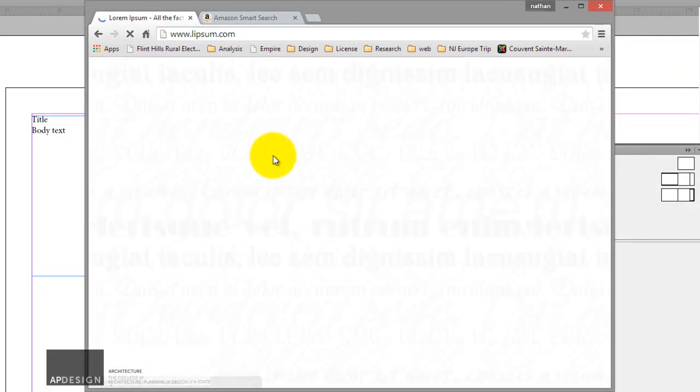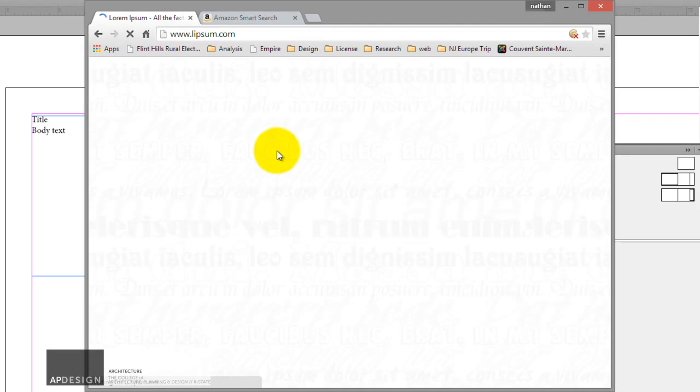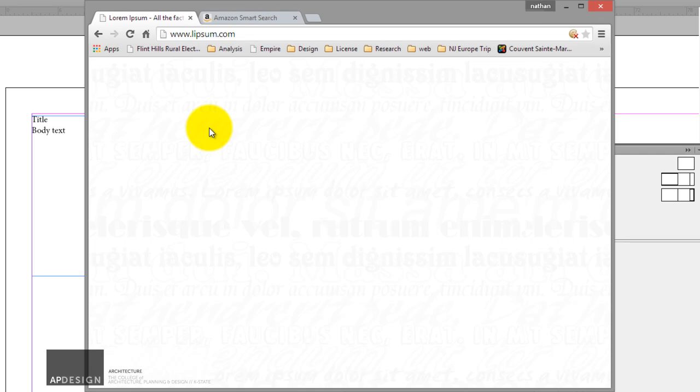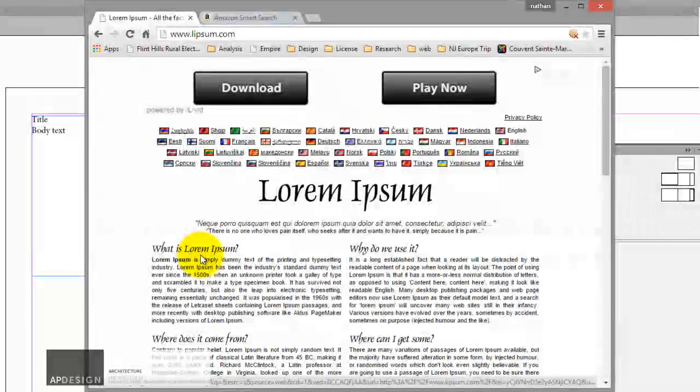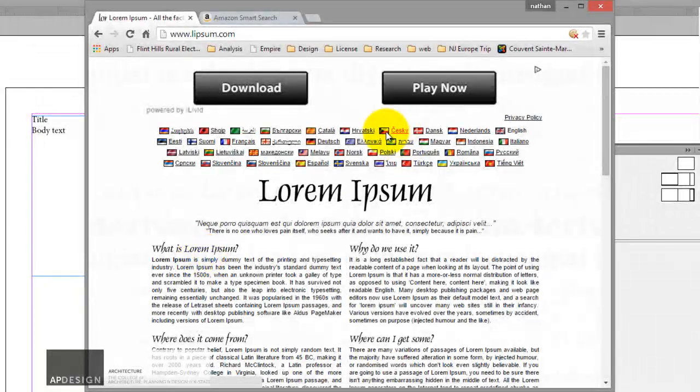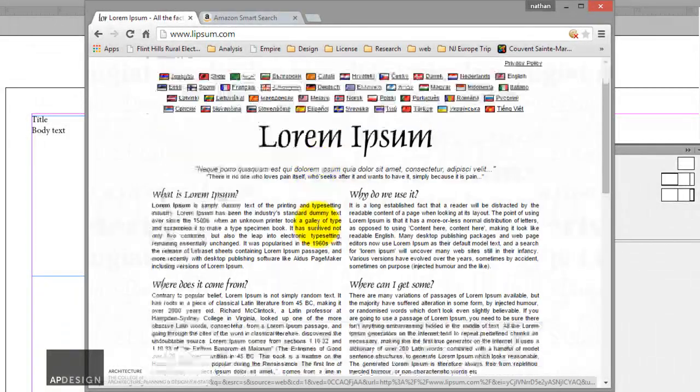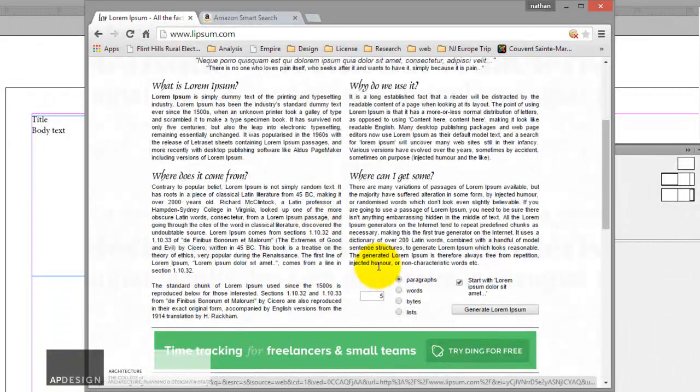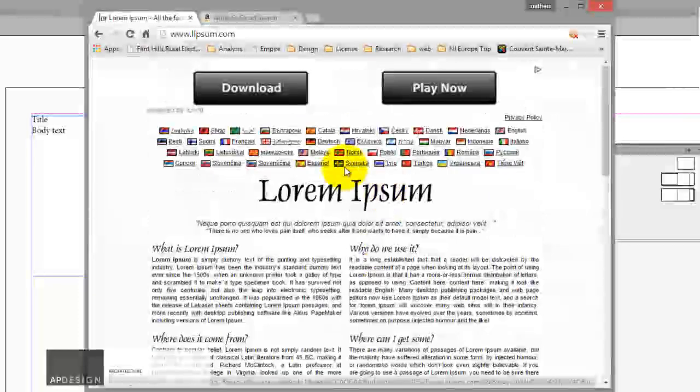If you've never used lorem ipsum, it is just dummy text. It's made to look somewhat like just filler text until you actually put in the text that you want. So it's designed to look like text, but it looks a lot more like pseudo-Latin. And it just gives it a placeholder, essentially.